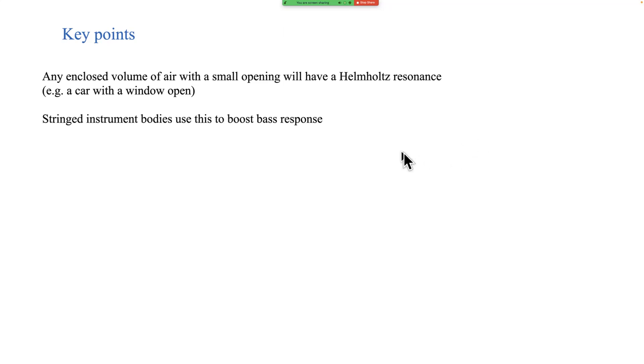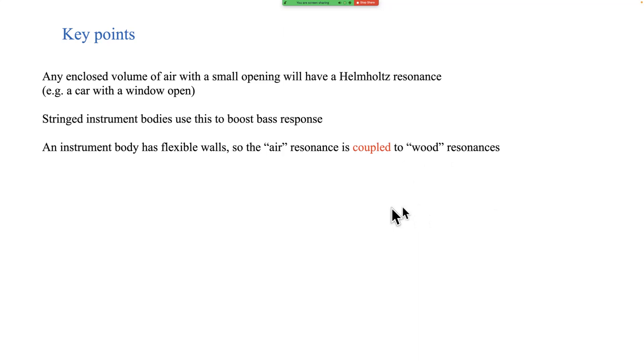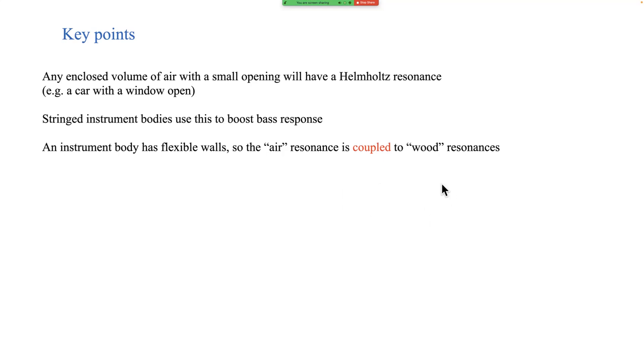It just happens to be the case the way the numbers work out that you can make this Helmholtz resonance have a relatively low frequency from a fairly small enclosure whereas modes involving the wood vibration, it's difficult to get a low frequency without making the box bigger. Now there's always pressure to make musical instrument bodies reasonably small for ergonomic reasons. So the design of many instruments makes use of a Helmholtz resonance to pad out the bass to produce an extra resonance down in the bass. But as I said with the guitar in some detail but equally true for the violin, the instrument body has flexible walls so this Helmholtz air resonance is coupled to the vibration of the wood of the structure and that makes everything more complicated.